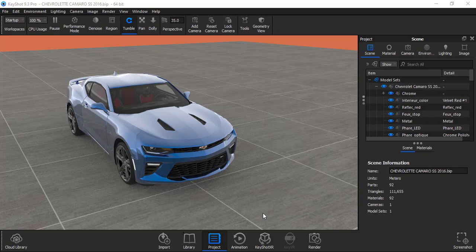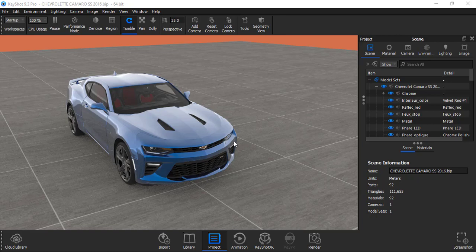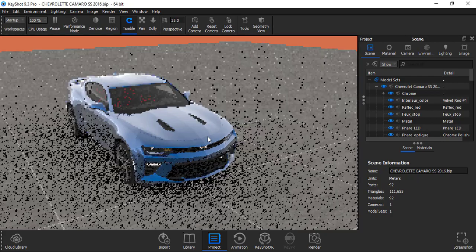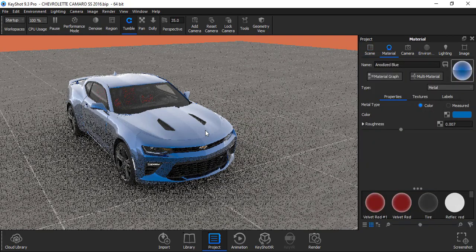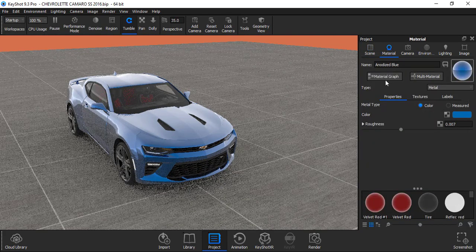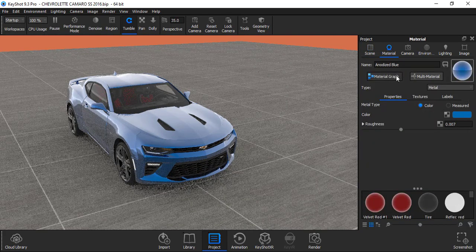So as you can see, I have imported my model and the model was downloaded from GapTet. You will get a link to download in the description. So to make color feed animation, first you have to select the part. Double click on the part and it will take you to material graph.